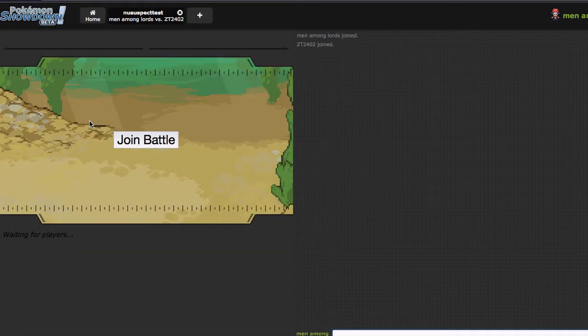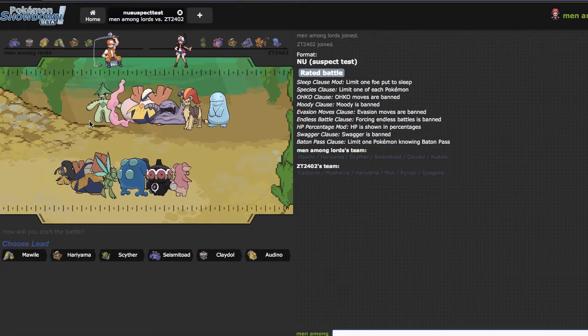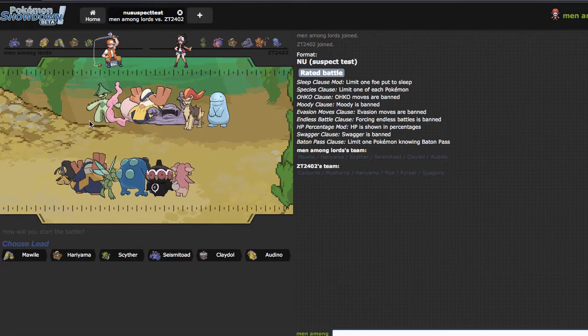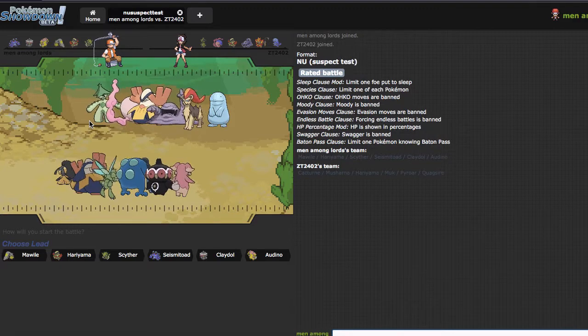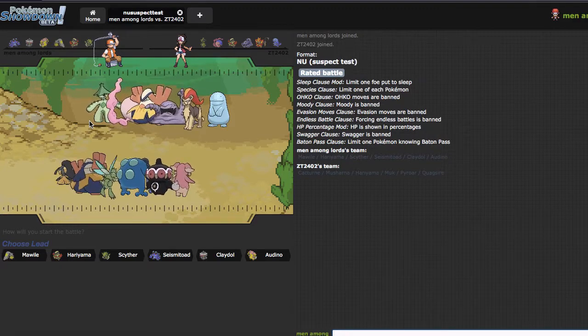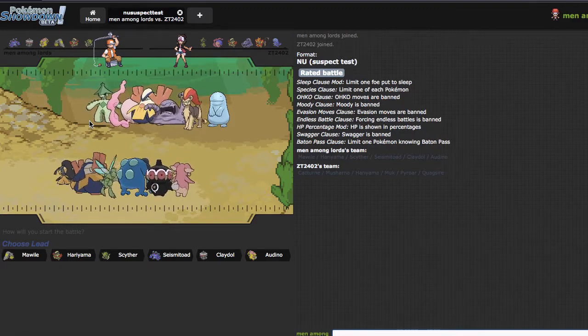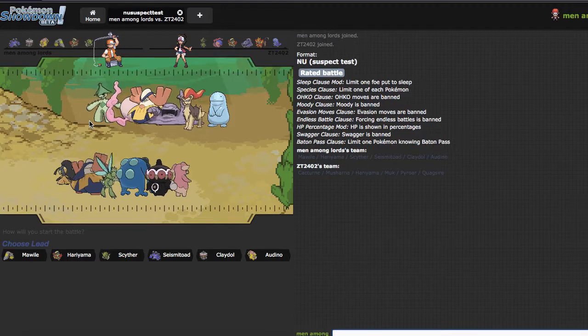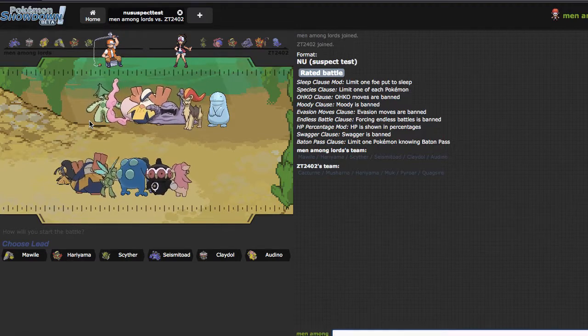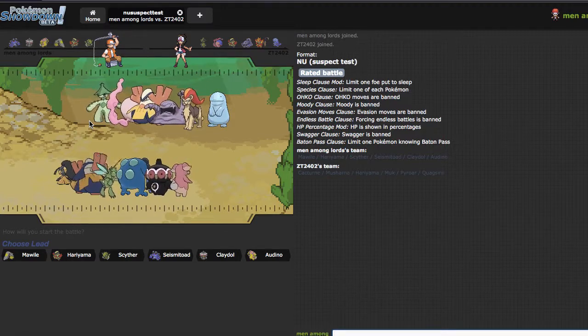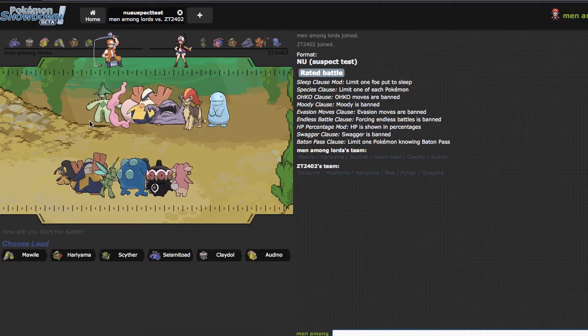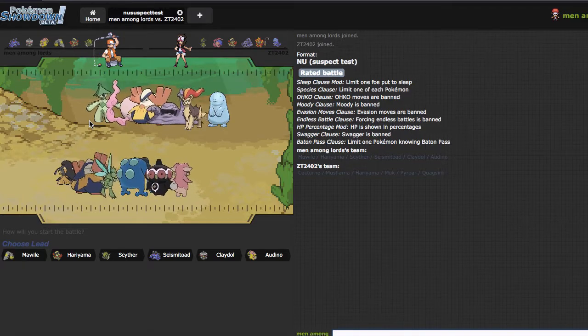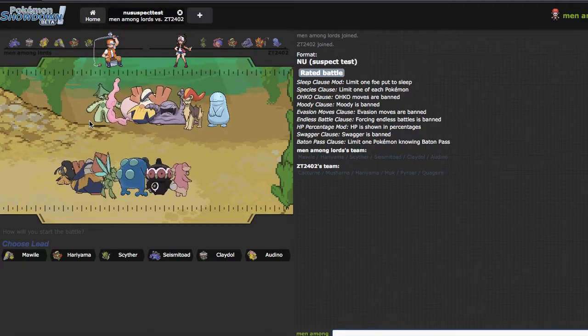Anyhow, we got a battle. This guy's got a pretty cool team, has a Muk which kind of stops Odno in its tracks, but I think the game plan is to get rocks up, Grass Knot the Quag, and we can Pyroar, then clean up with Scyther.